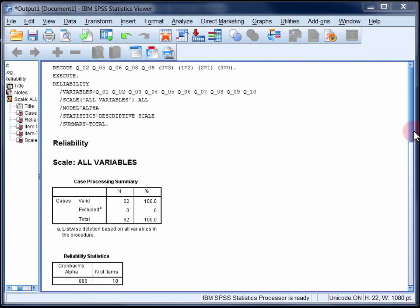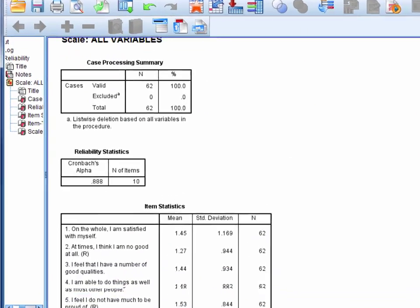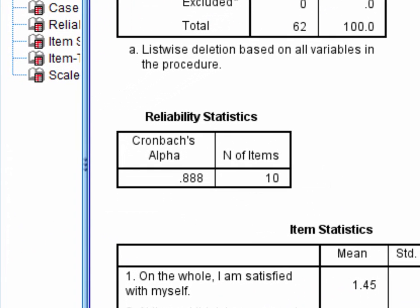The second table, called reliability statistics, contains Cronbach's alpha and in this case it's 0.888.